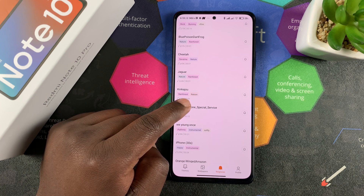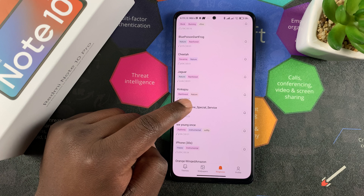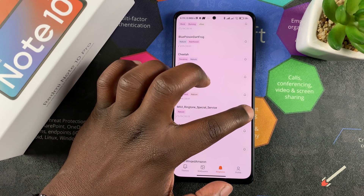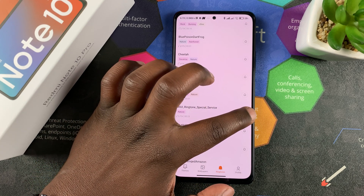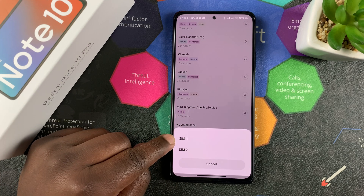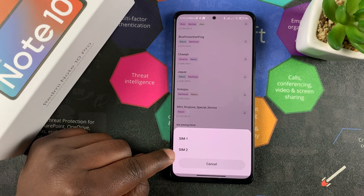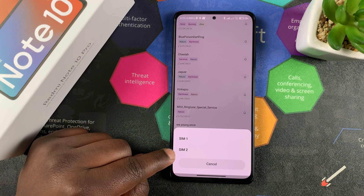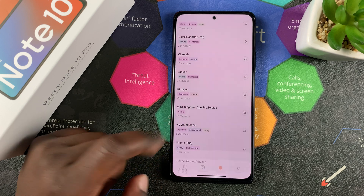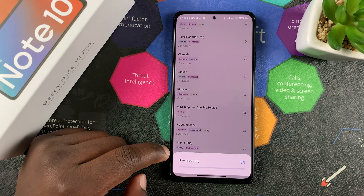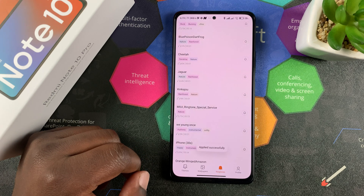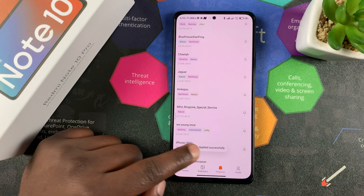If you find one that you're happy with and want to set as your ringtone, simply tap on the bell icon on the right side of that ringtone. Then you can choose whether you want it as your ringtone for SIM 1 or SIM 2. I'm going to choose SIM 1 and it's going to download the ringtone to the phone and apply it.